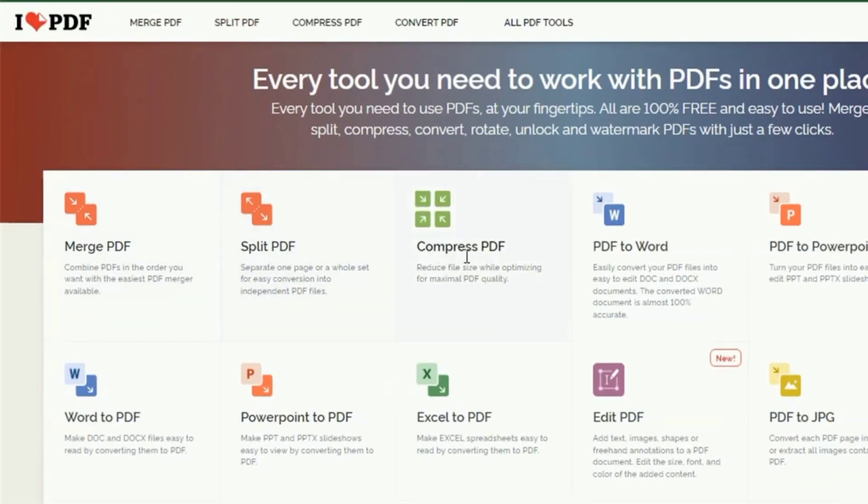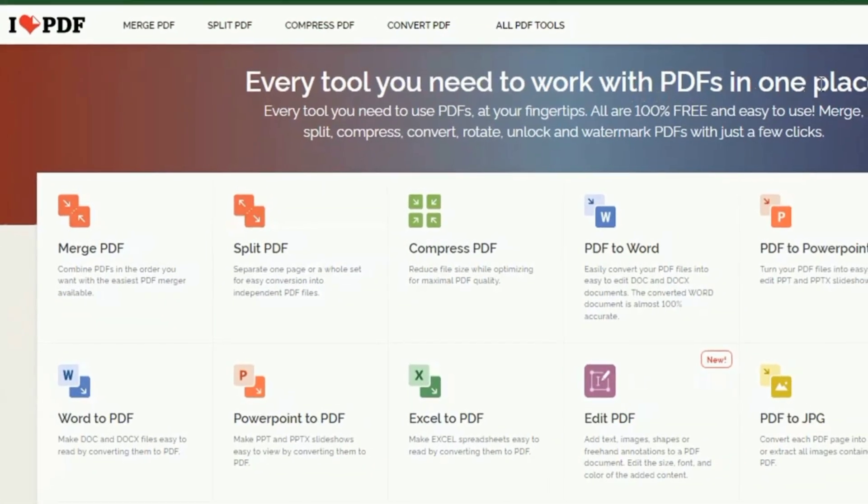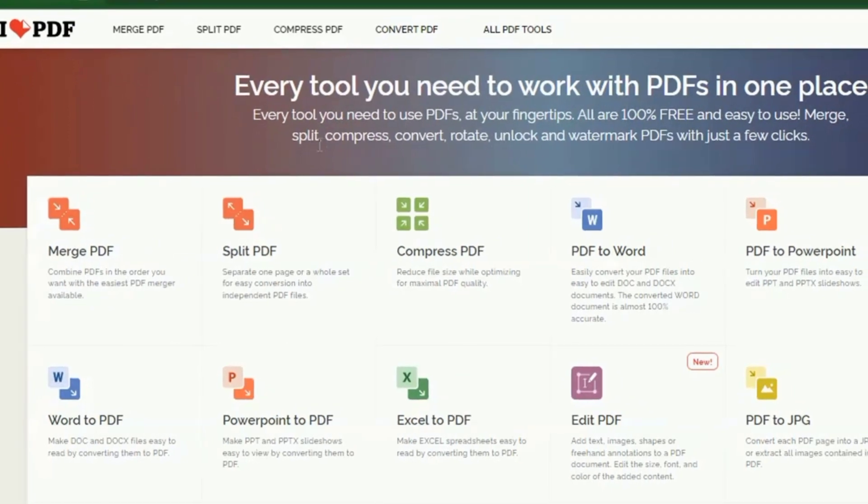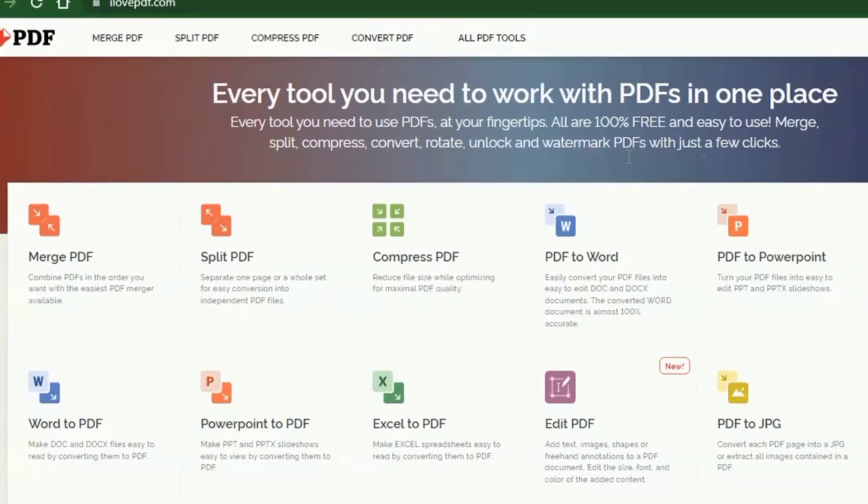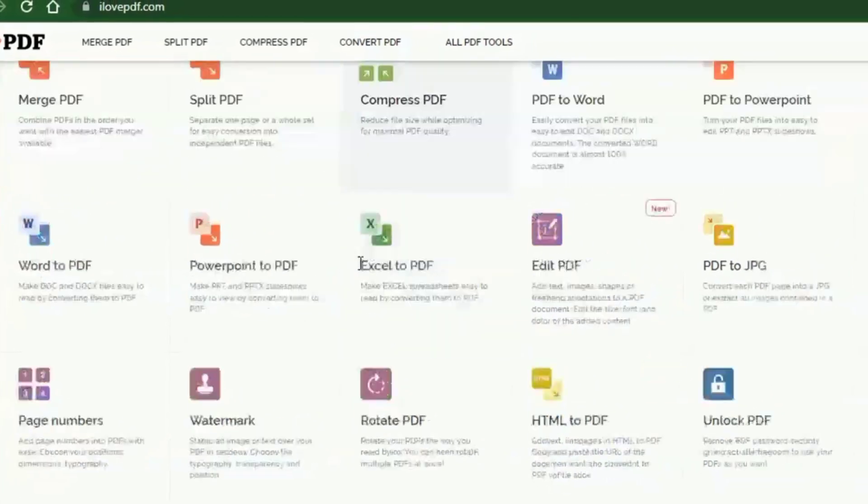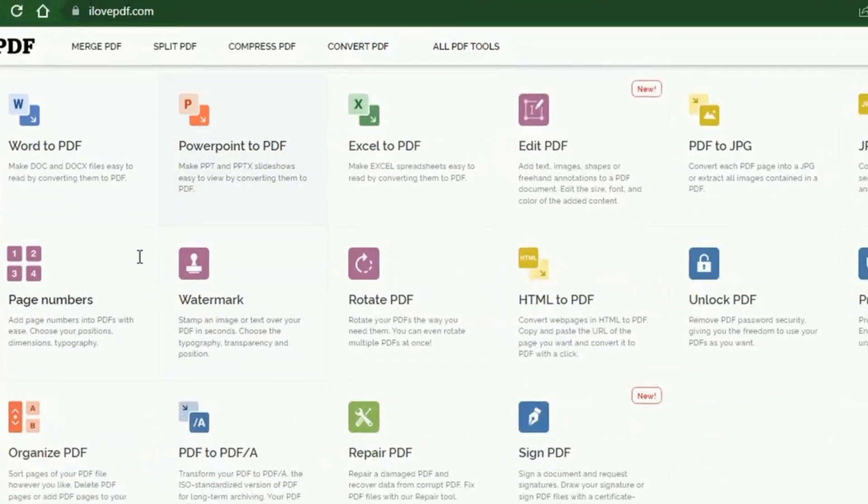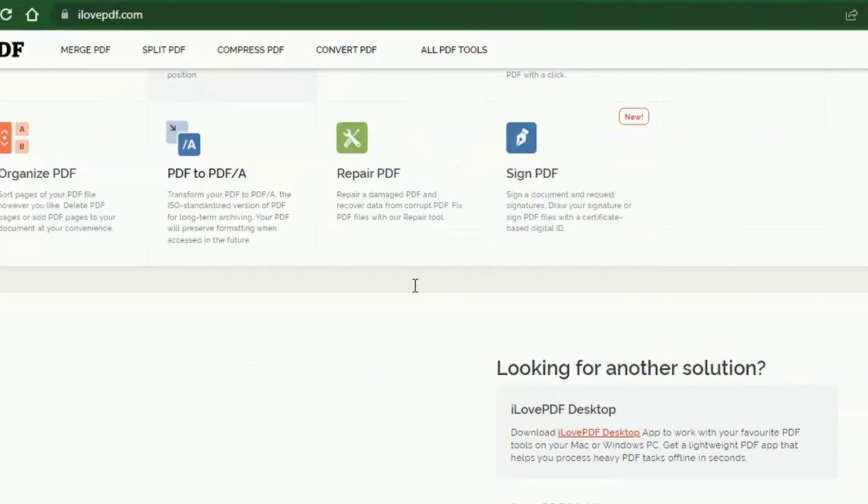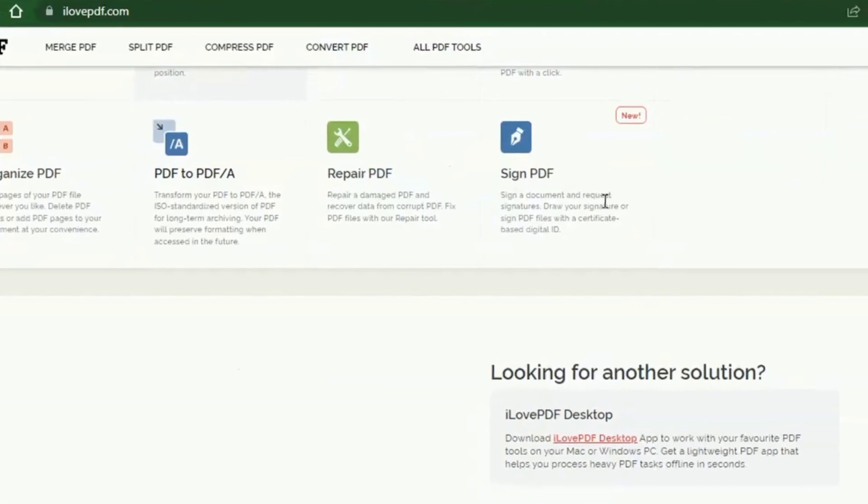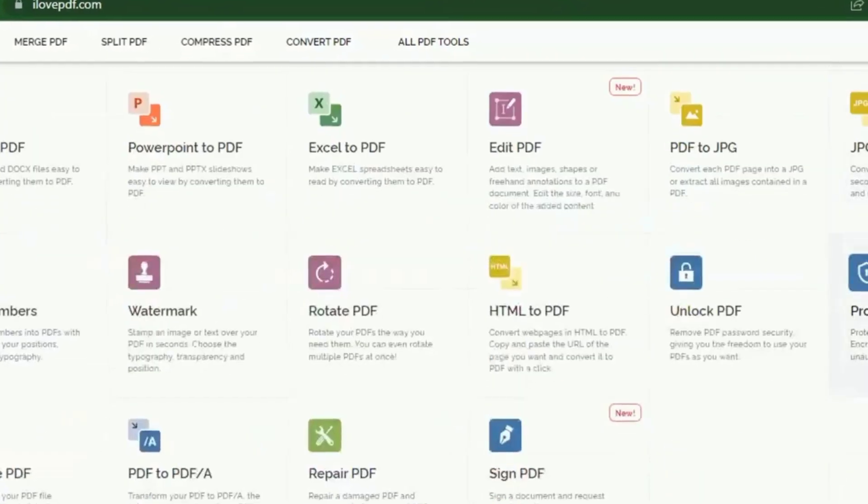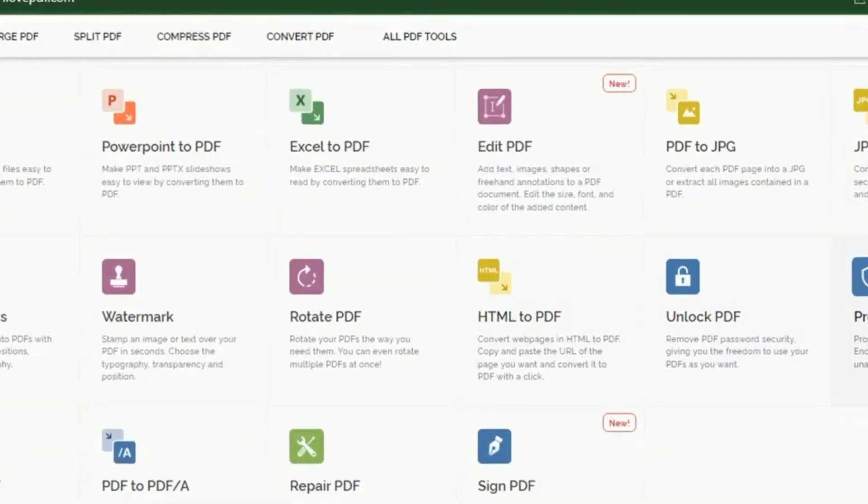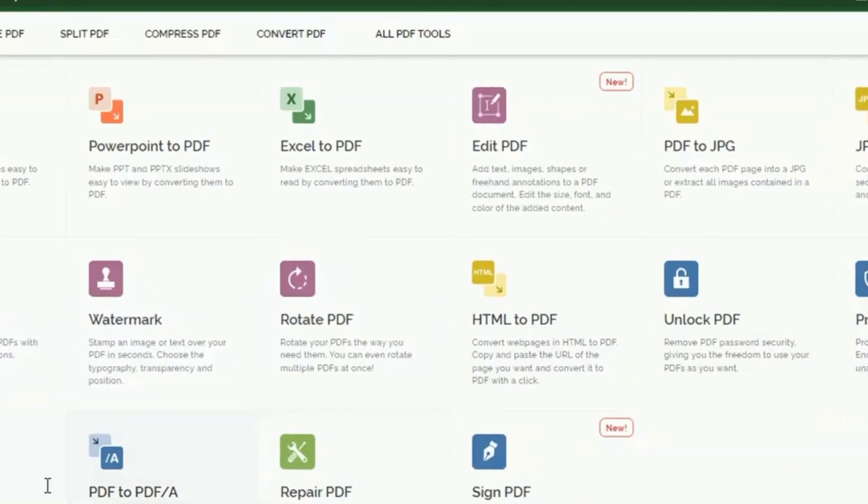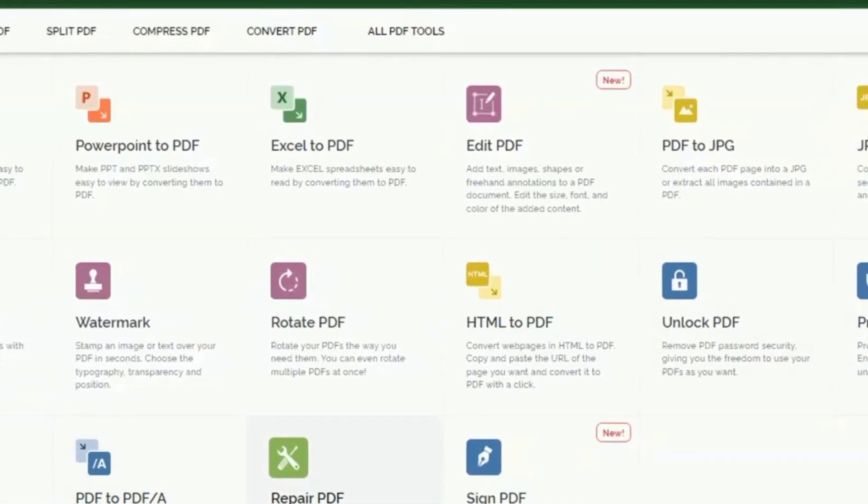Another alternative to Sejda is ilovepdf.com. ILovePDF is your number one web app for editing PDF with ease. Enjoy all the tools you need to work efficiently with your digital documents while keeping your data safe and secure. It contains every tool you need to work on PDFs at your fingertips.